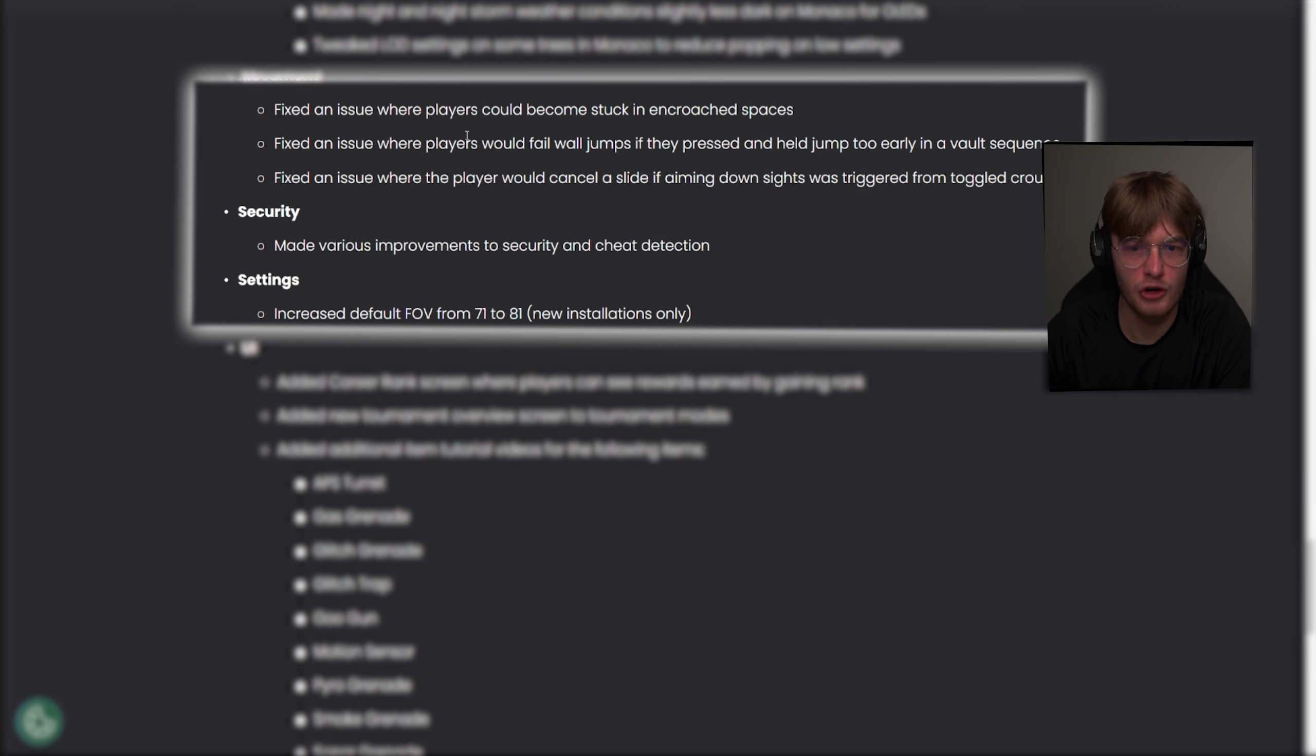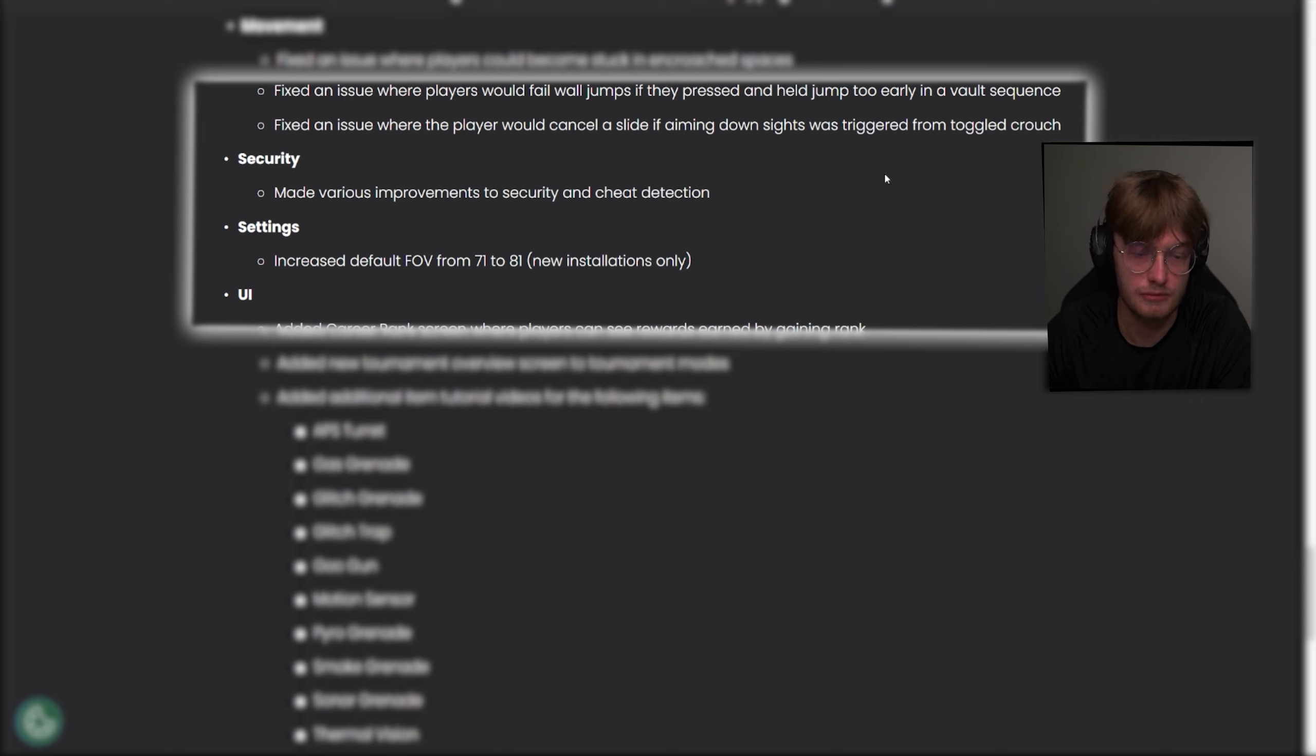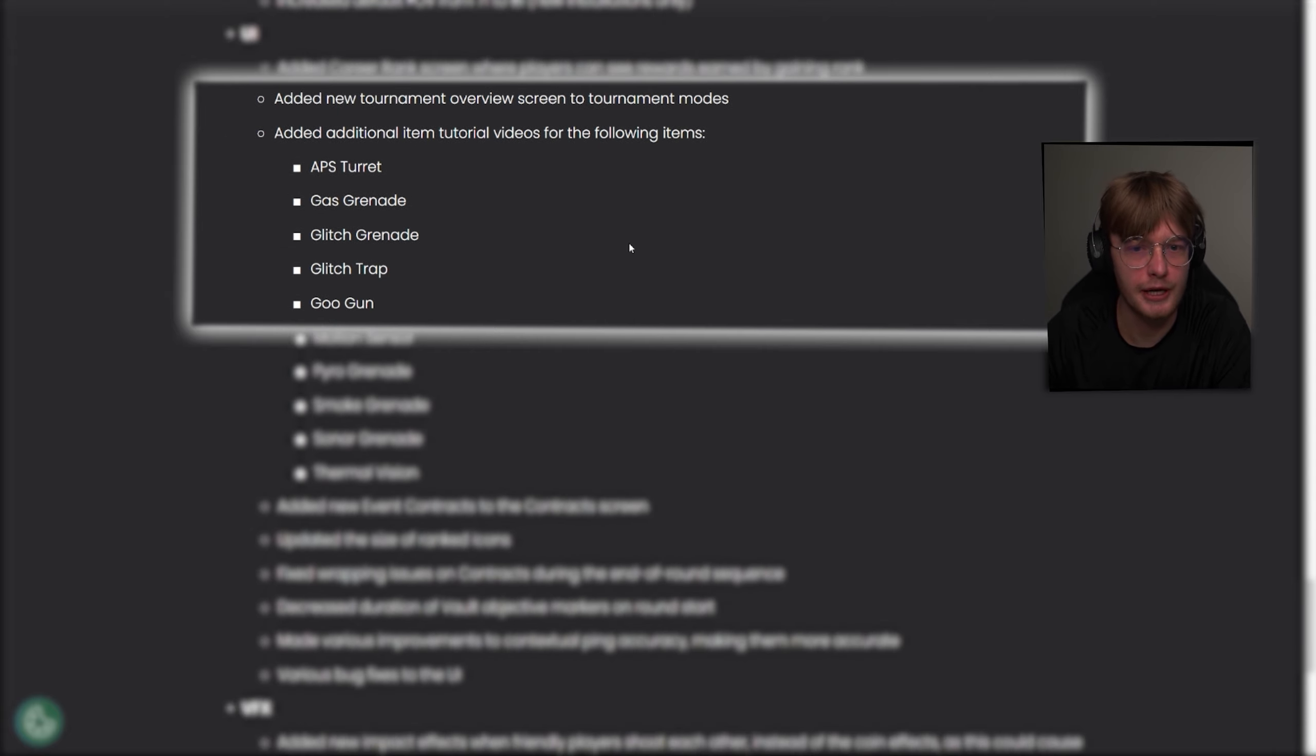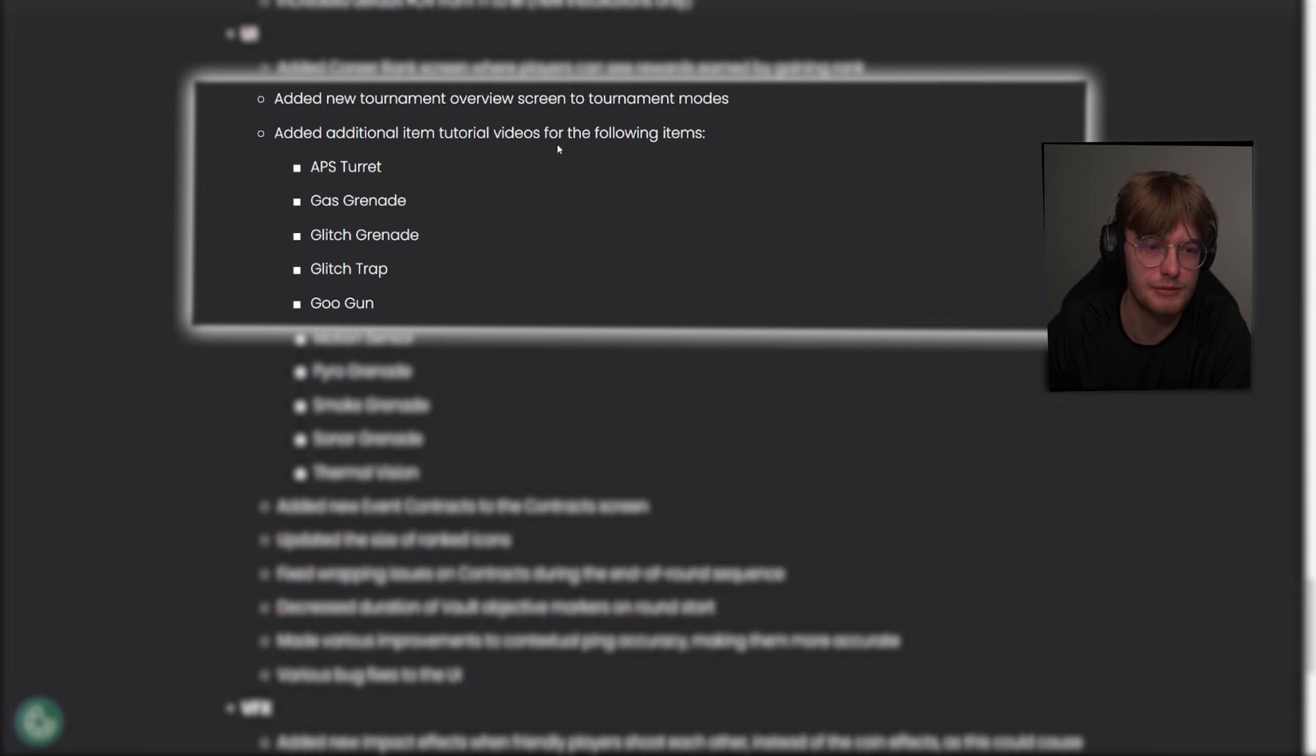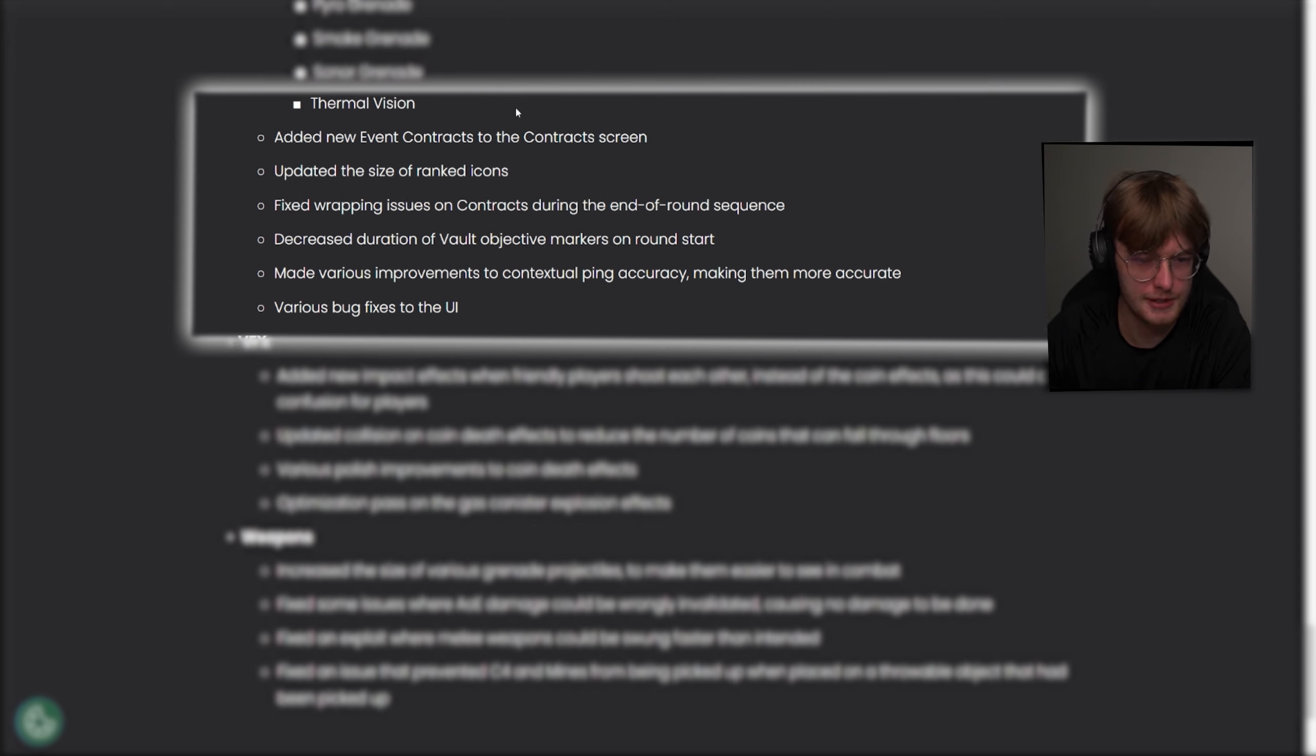Movement. Fixed an issue where players could become stuck in various places. Fixed an issue where players could fail wall jumps if they pressed and held jump too early in a sequence. Fixed an issue where the player would cancel a slide if anything - just small quality of life bug fixes. Security made improvements to security and cheat detection. We'll see about that. Increased default FOV for new installations. Added career rank screen where players can see the rewards earned by gaining rank. I thought that was in the game, but okay. Added new tournaments overview screen to tournament modes. Added additional tutorial videos for the following items. Added new events contracts to the contract screen. Updated the size of ranked icons. Fixed wrapping issues on contracts during the end of round sequence. Just a bunch of small fixes. Nothing huge.